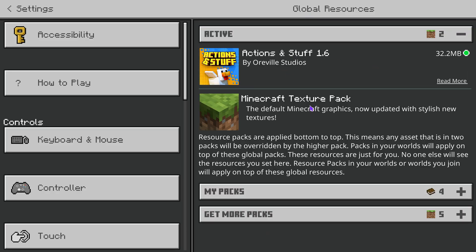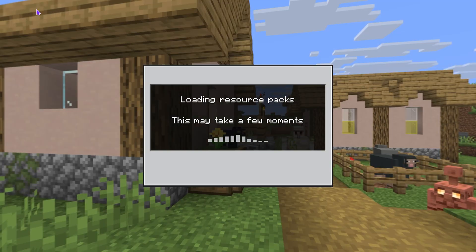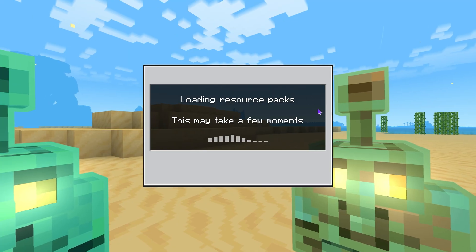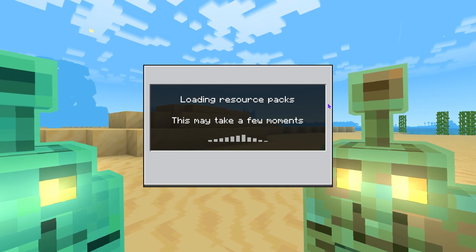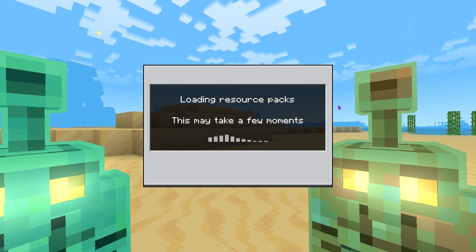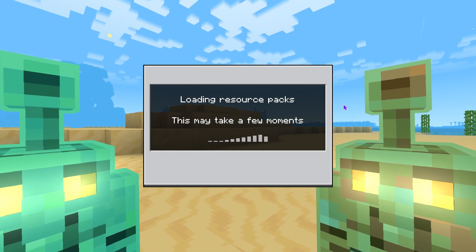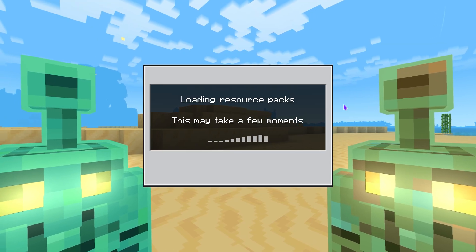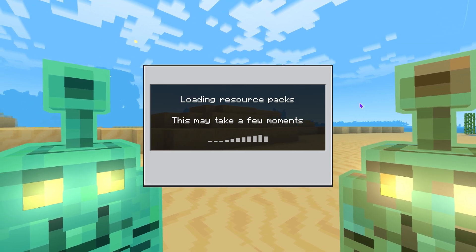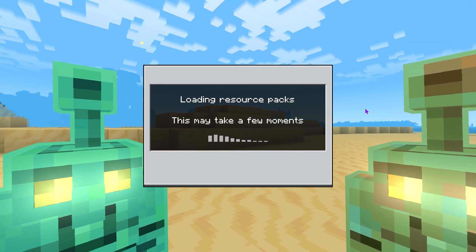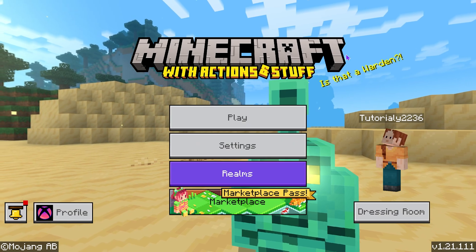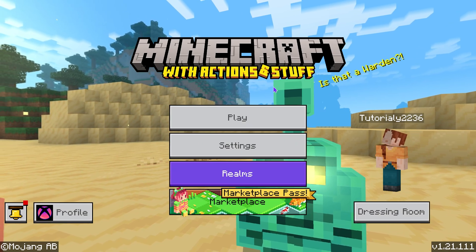Keep in mind that when you activate Actions and Stuff under Global Resources, it's going to apply for every world that you play. So if you only want Actions and Stuff in a certain world and not all of them, I'm going to teach you how to do that in just a second.